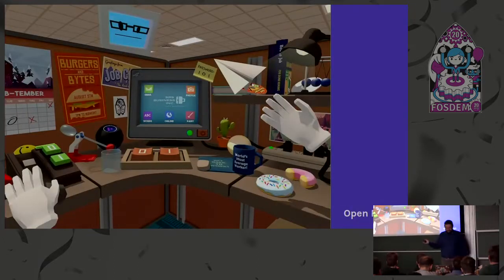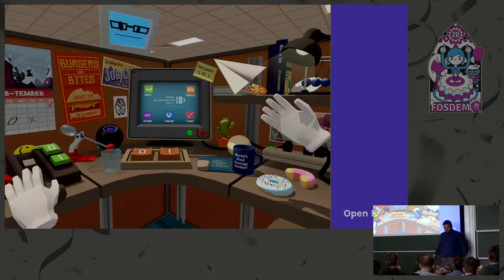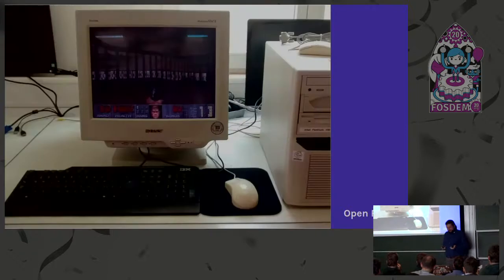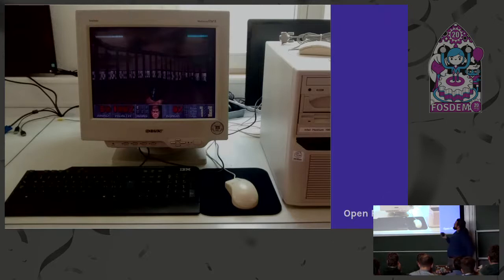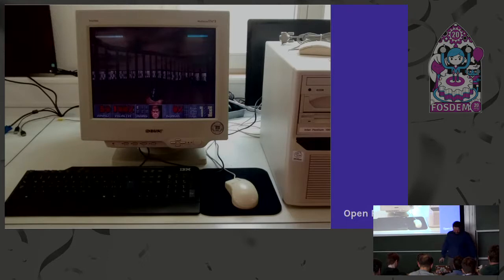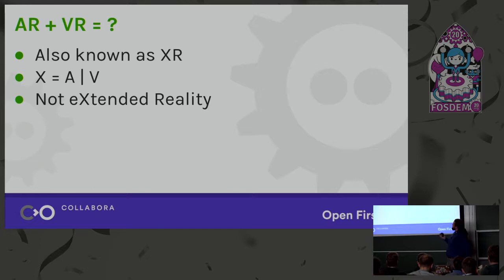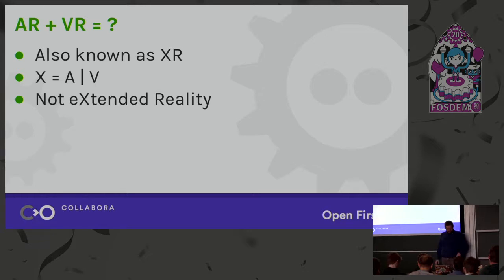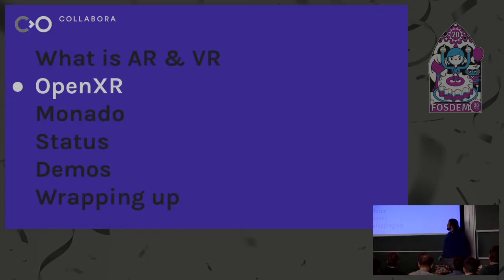By that definition, even a limited experience that completely replaces all reality counts as virtual reality. And what do you get when you add AR and VR together? That's where XR comes in — it covers everything in that space. The X is a placeholder for either augmented or virtual reality, so XR means extended reality.